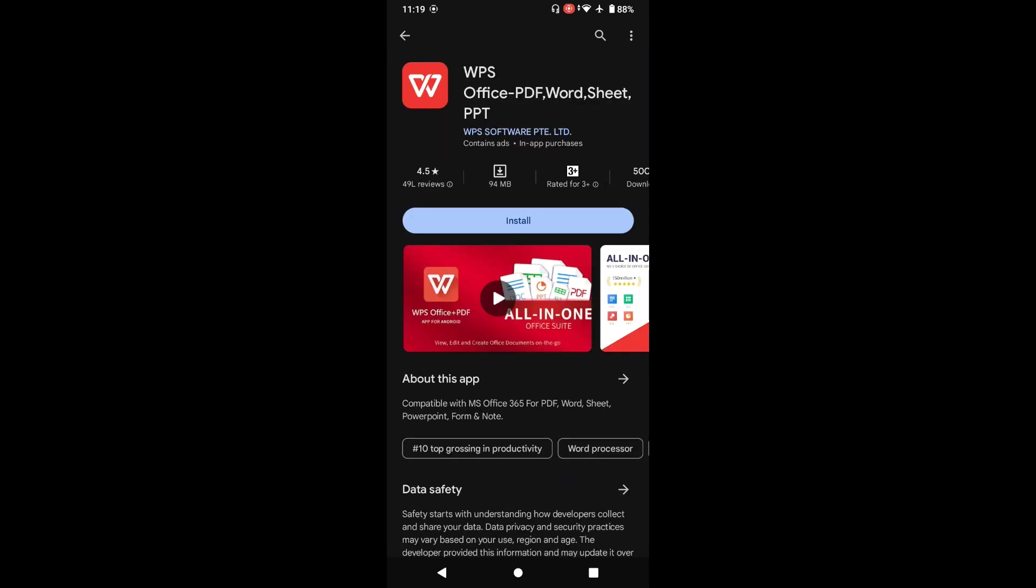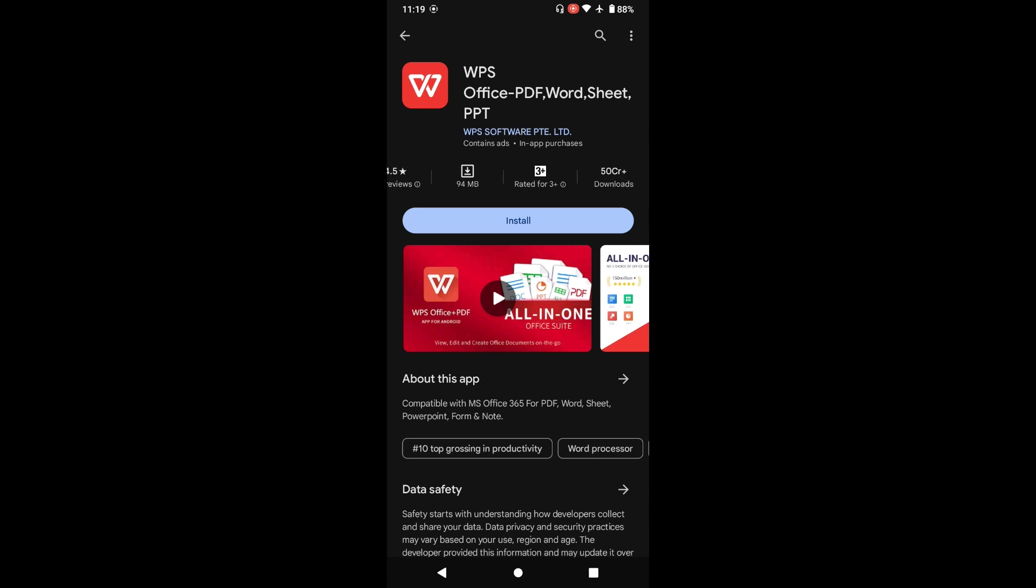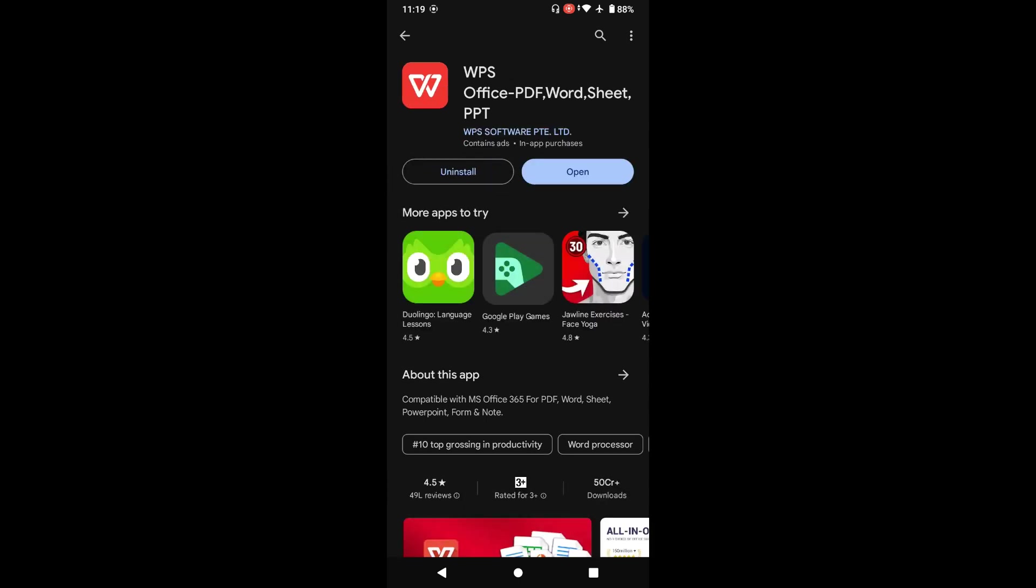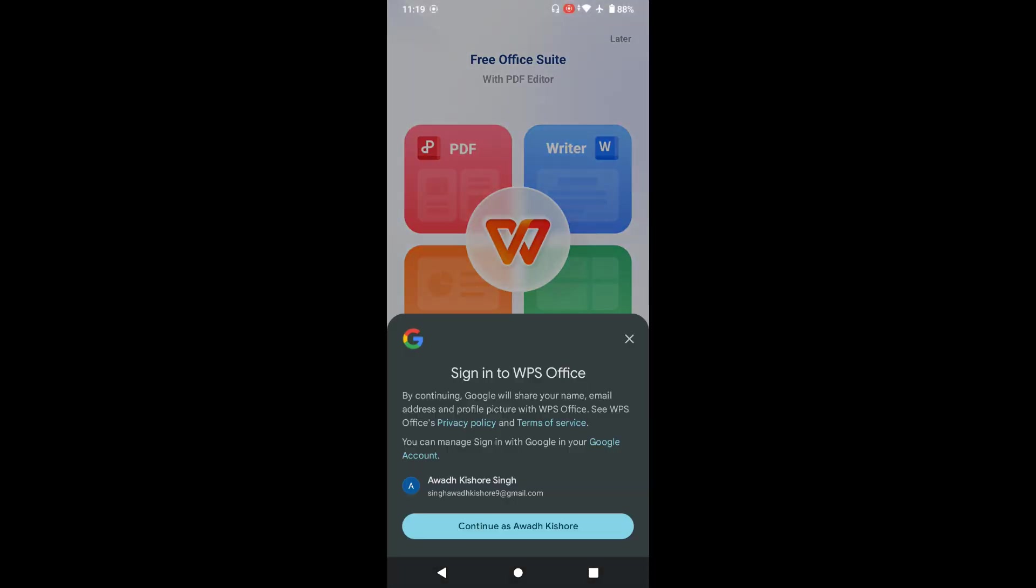This is 94 MB and 50 crore people have downloaded this app. We will be one also who's going to download this app, so let's go ahead and install this app.